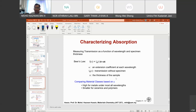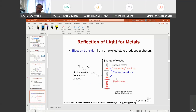Comparing material classes based on α: α is high for metals under most wavelengths, and small for ceramics and polymers. This means metallic compounds normally have a higher α value, while ceramics and polymers have a smaller α because these materials are mostly opaque and do not tend to refract or transmit light.